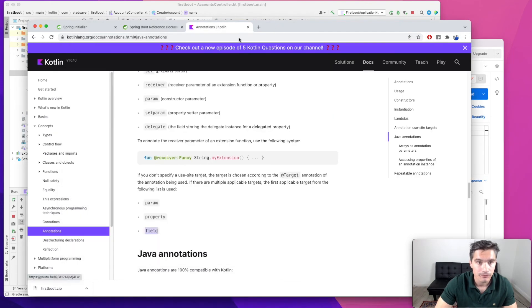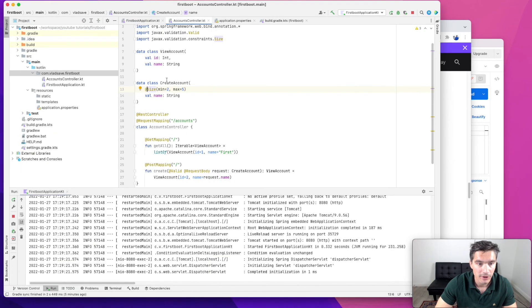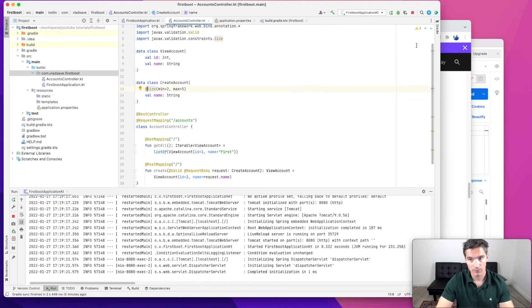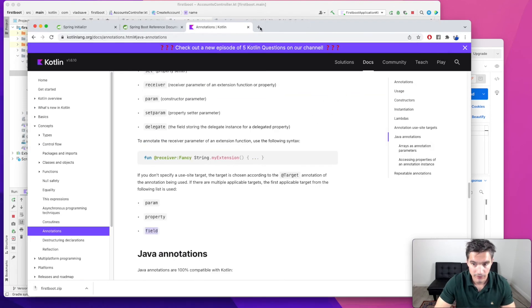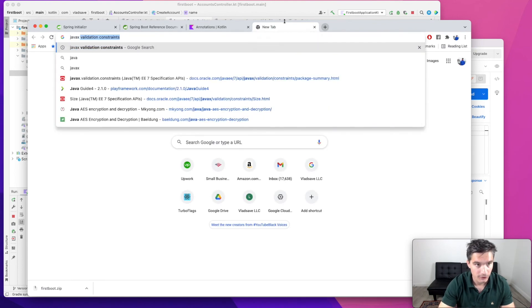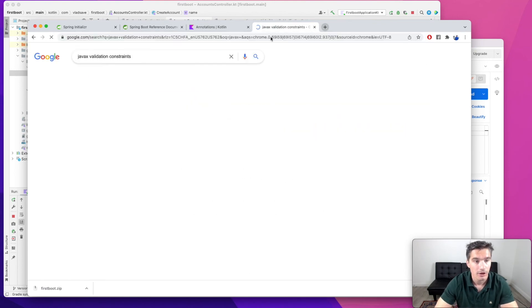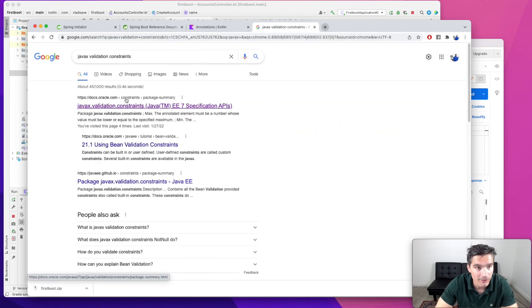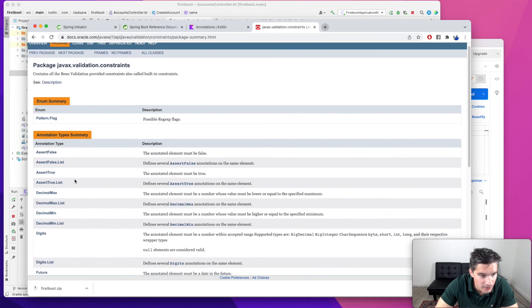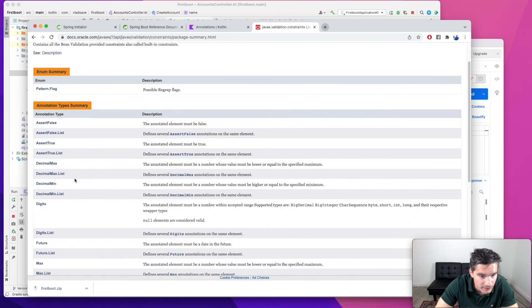Now, there are other annotations you can look into to match whatever you need to validate. So if we search for javax validation constraints, we will see here that we have